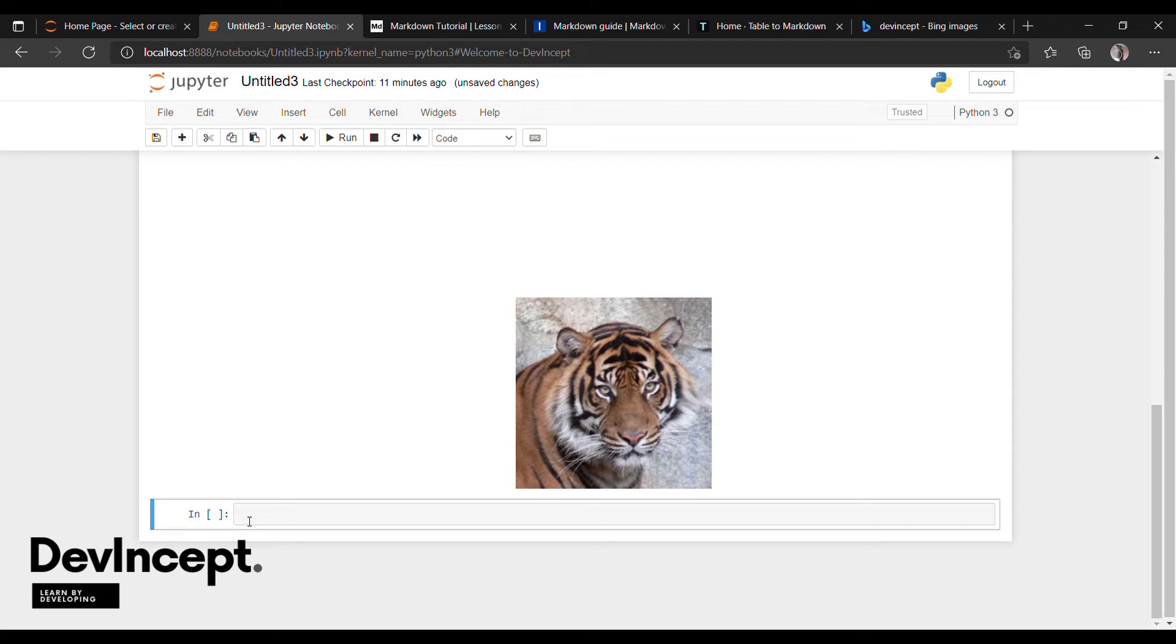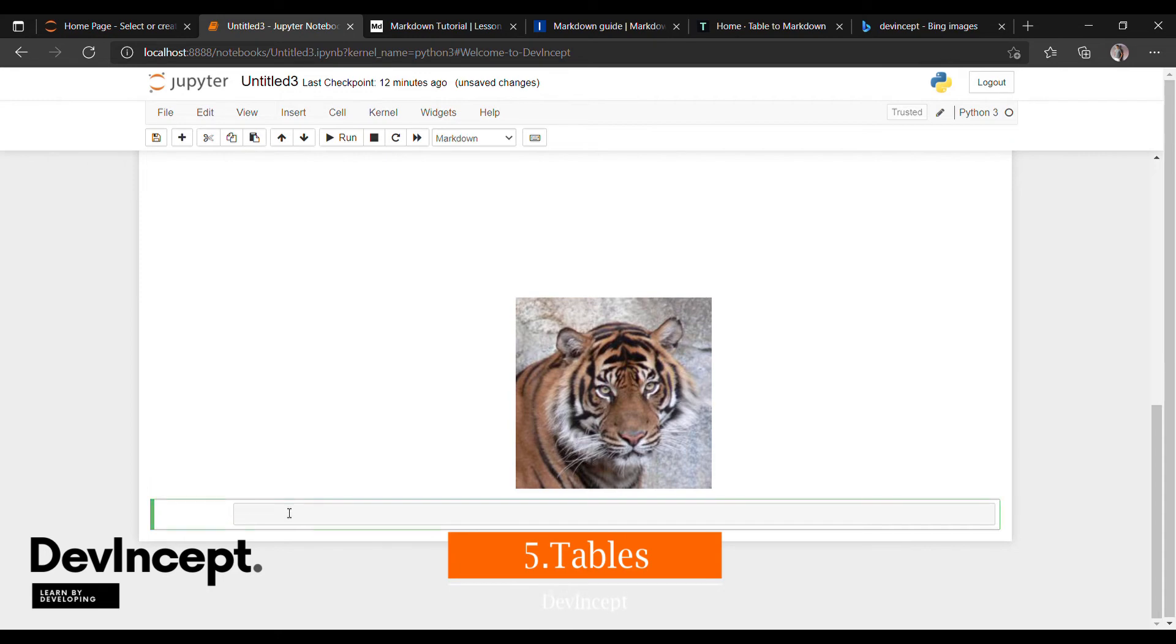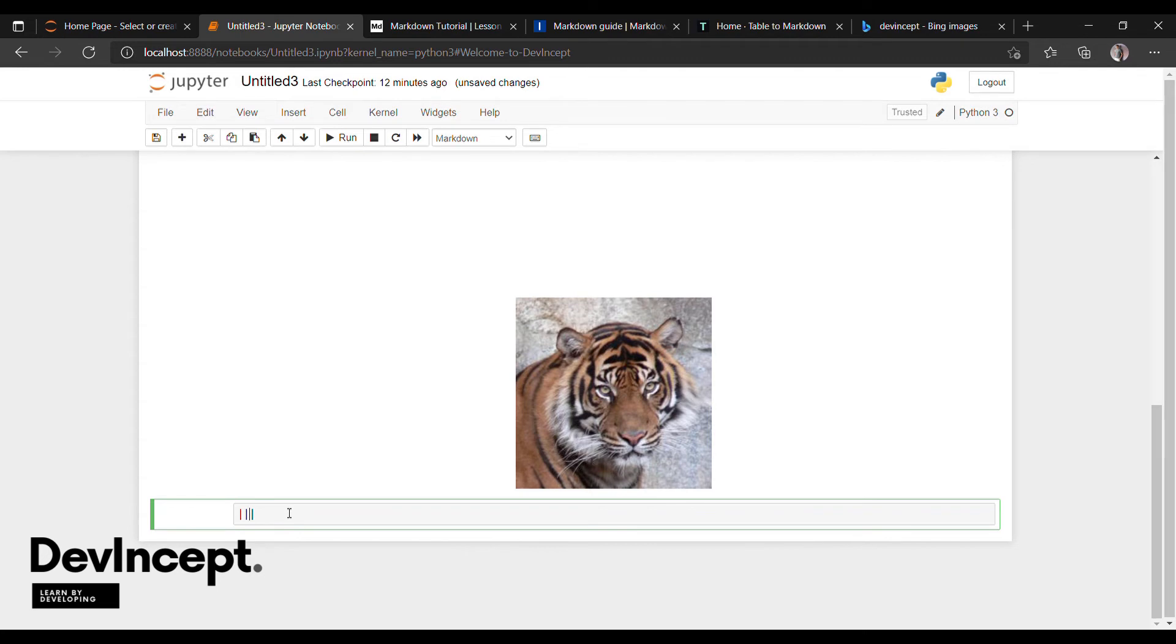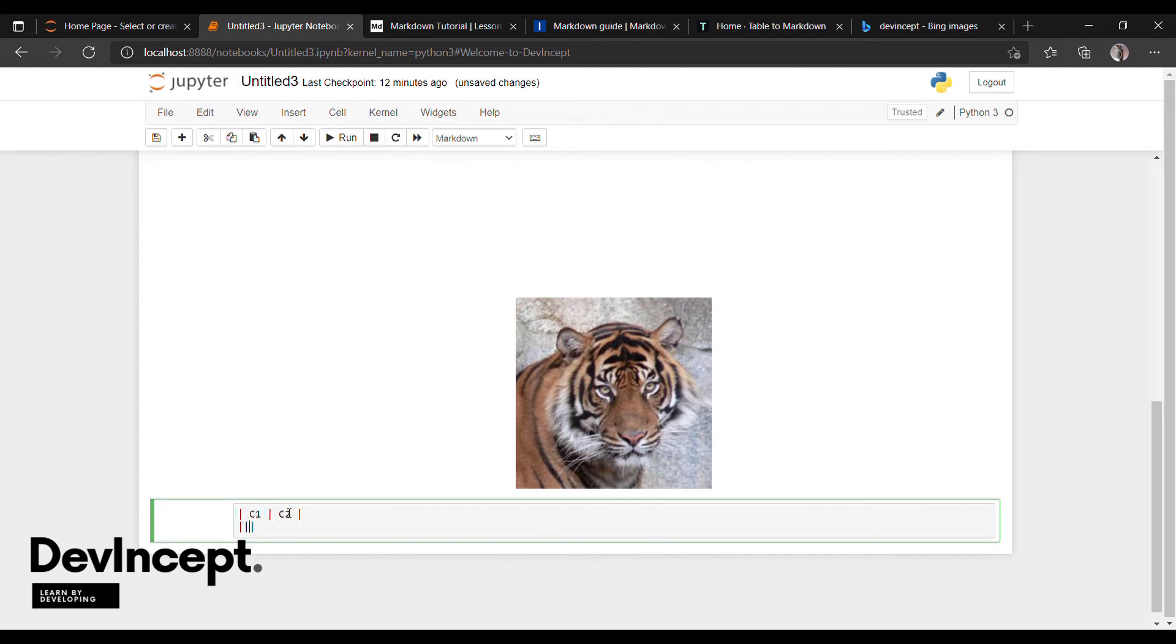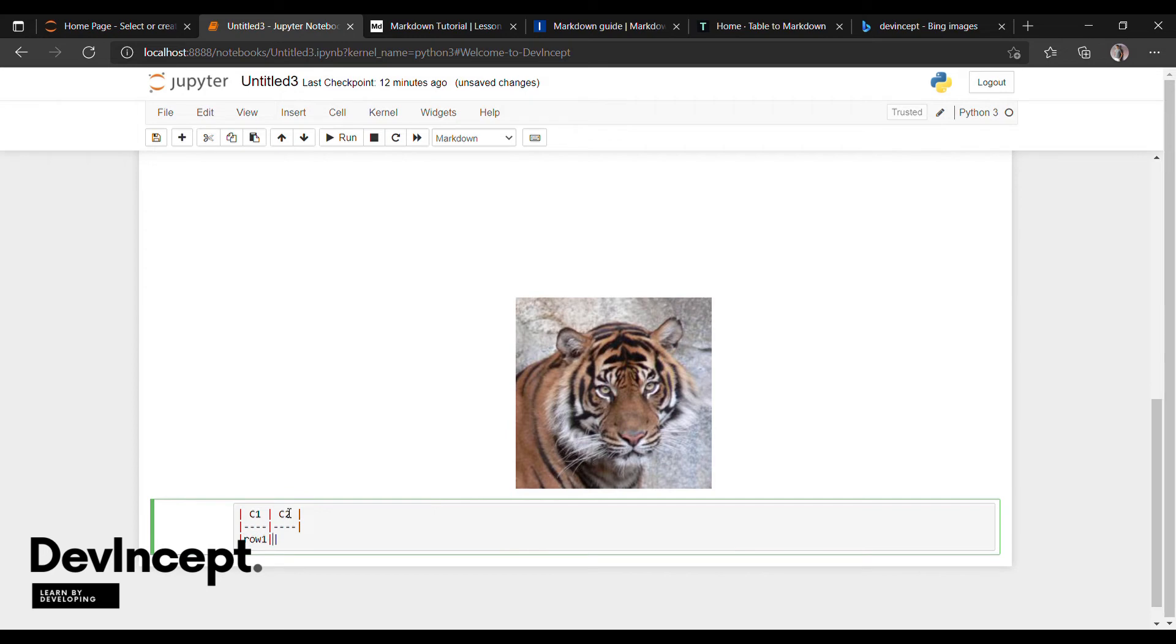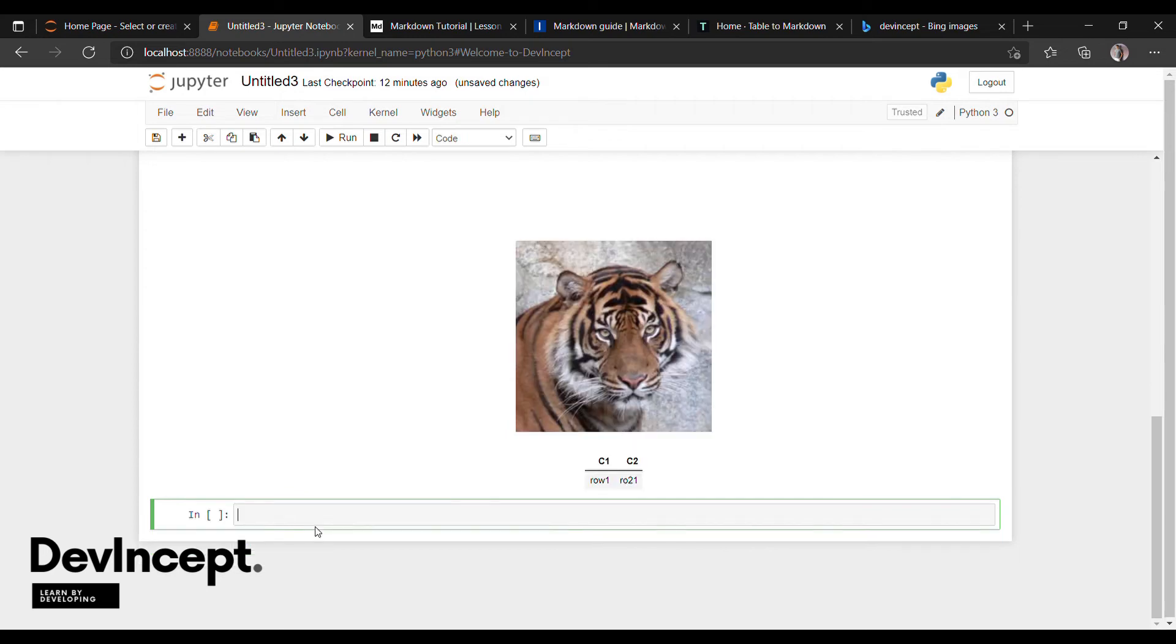Next, how to create tables in markdown language. For that, we use lines. We use lines to create the column names and the rows also. Then just execute it.